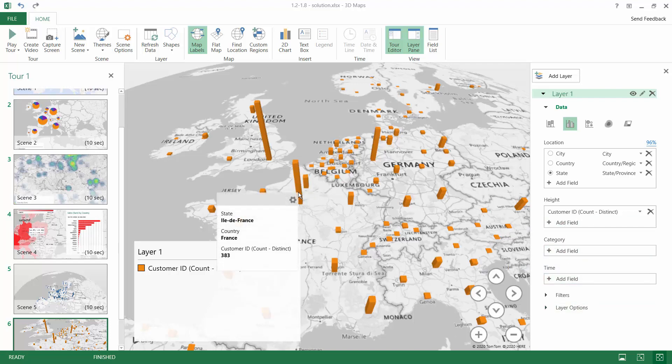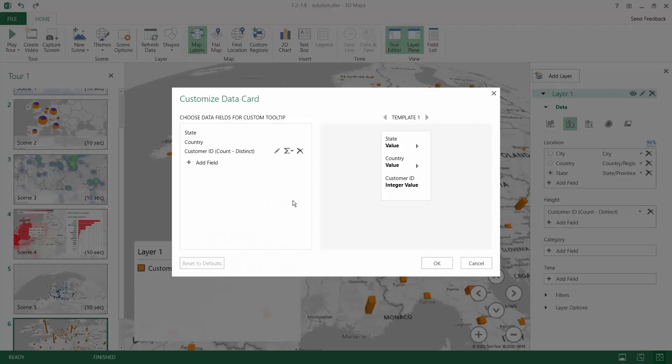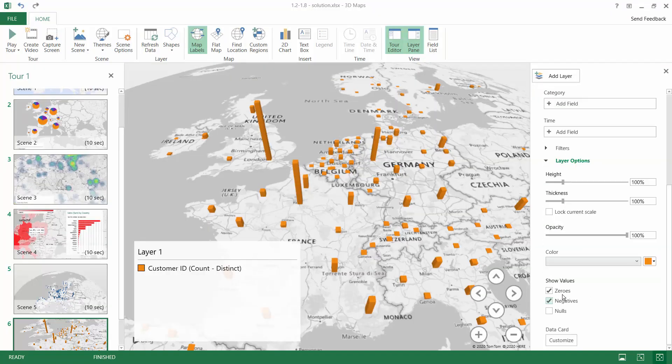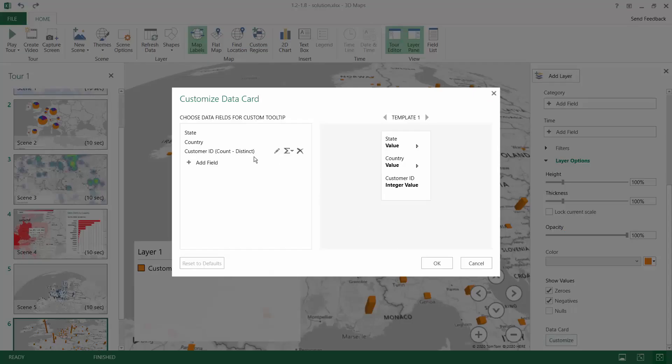When I hover over a city, I see a tooltip, but you can modify this tooltip either by left clicking this data card or by changing it in the layer options where you can also use the customize option.